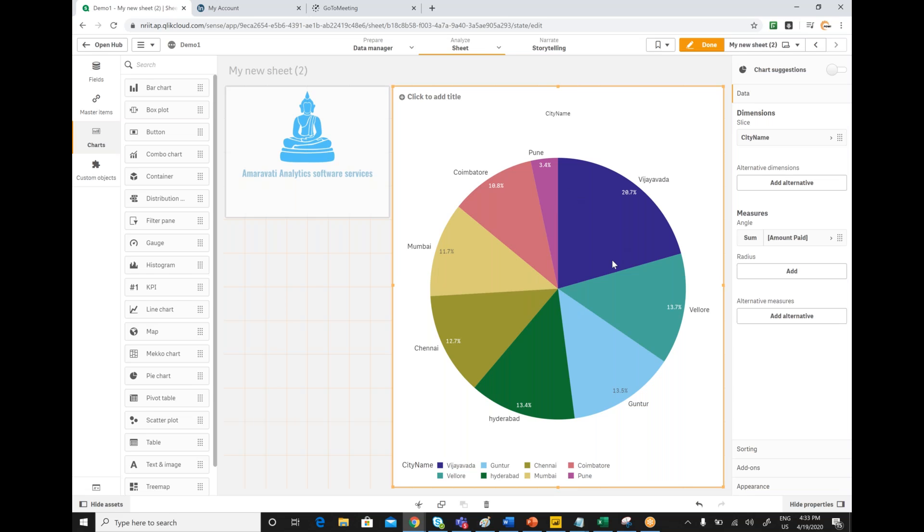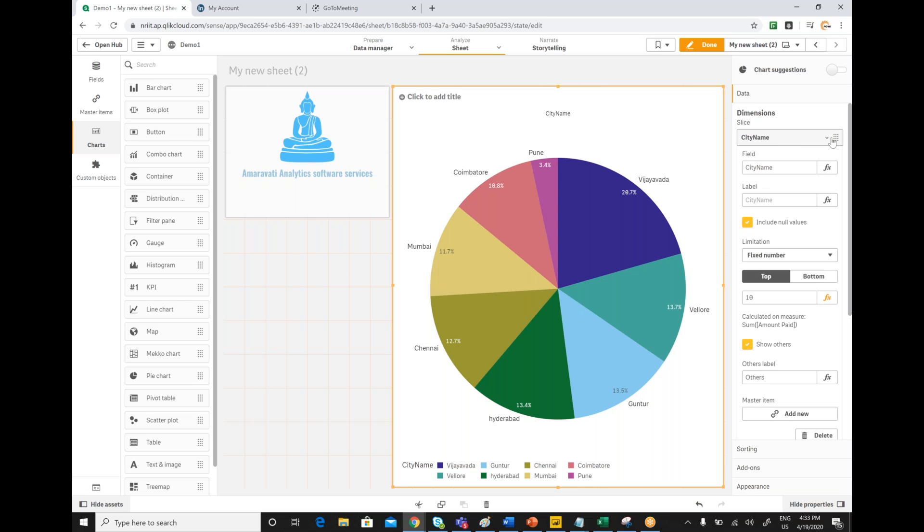I have eight categories, which means eight distinct values are there. That's why you are getting eight distinct colors here. Let's assume if you want top three cities based on the amount to pay, then how you can configure is as part of dimensions you have an option called limitation.